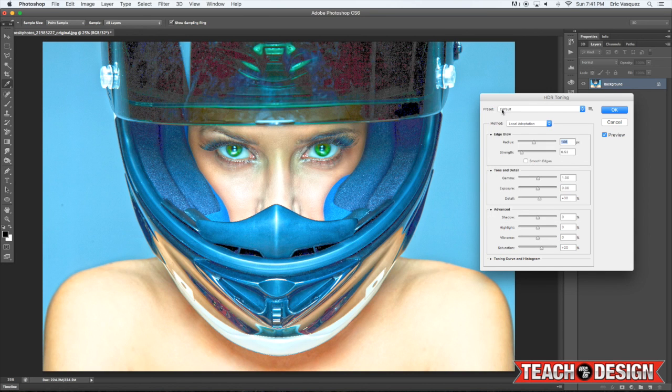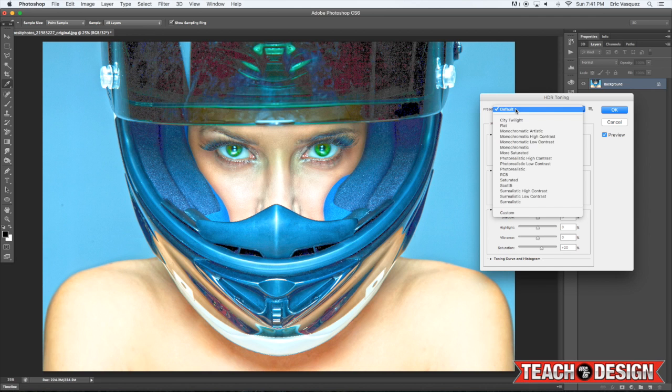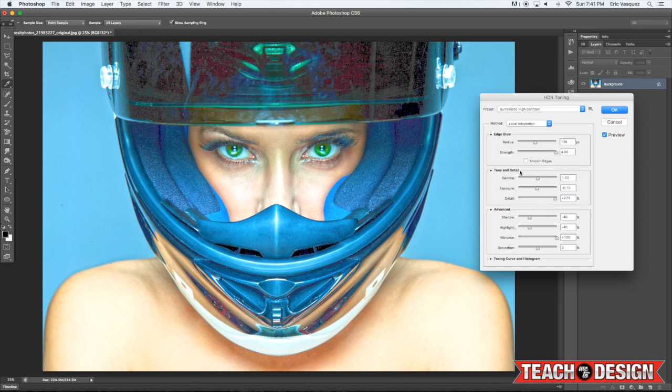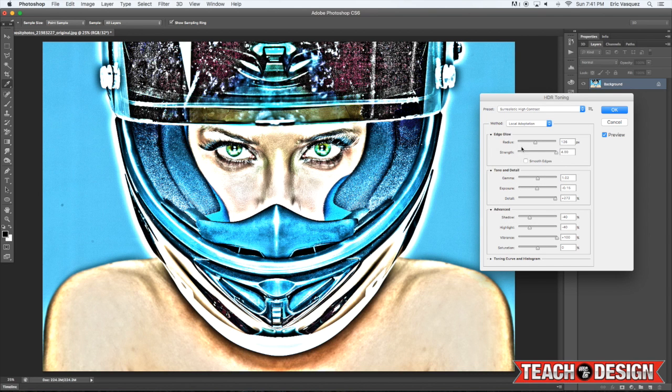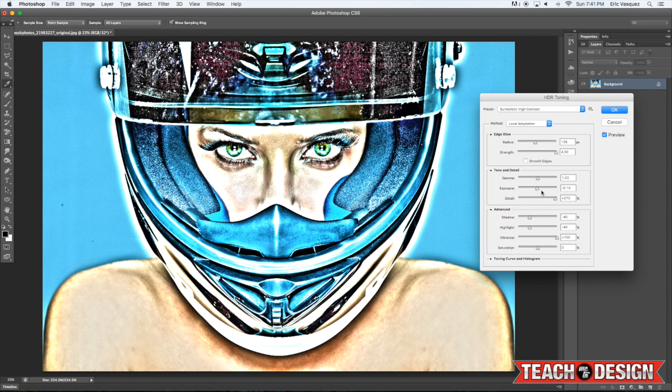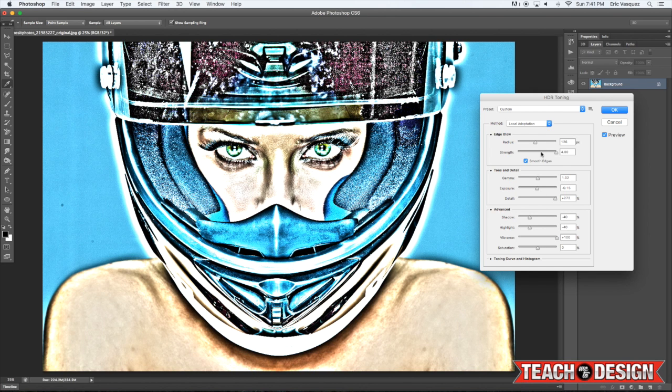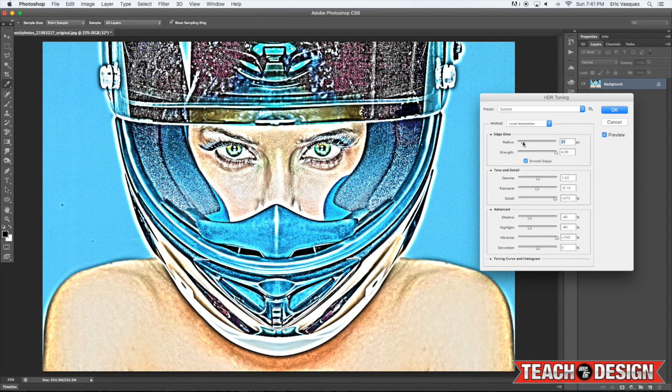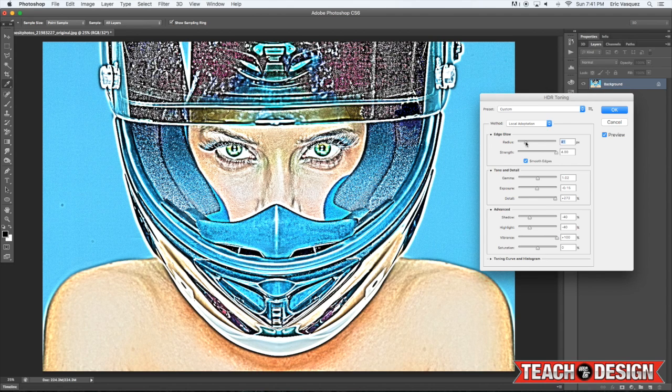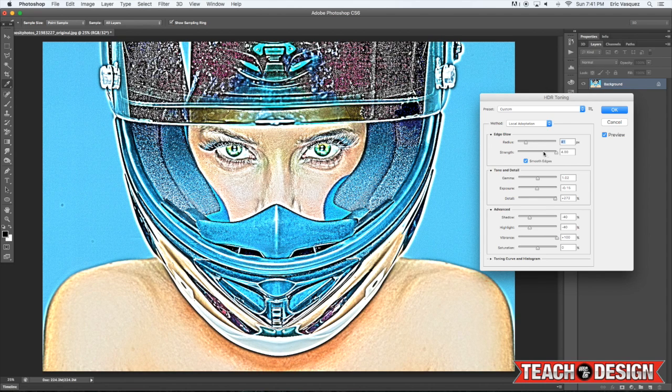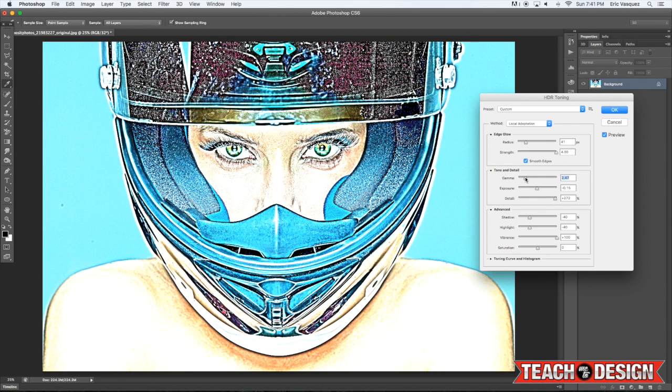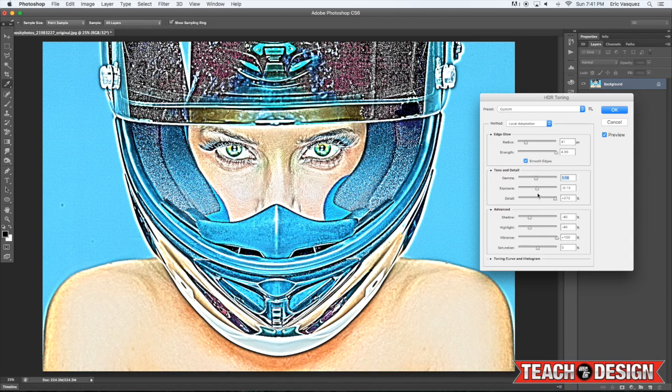Now once you do that, you'll see you have a list of presets here that you can go through and try out some different ones. I'm going to choose a realistic high contrast. And you can come in here and play around with the radius and the different settings that you have and just kind of see what it does to your image.